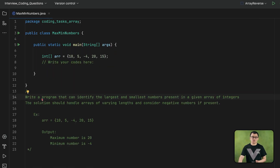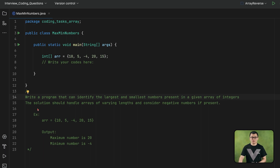In this coding test, you are required to write a program that can identify the largest and smallest numbers present in an array of integers. The solution you provide should be able to handle arrays of different sizes, considering negative numbers as well as positive numbers.